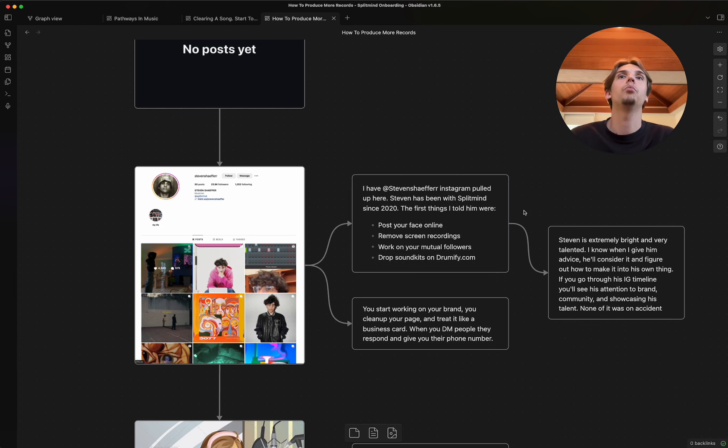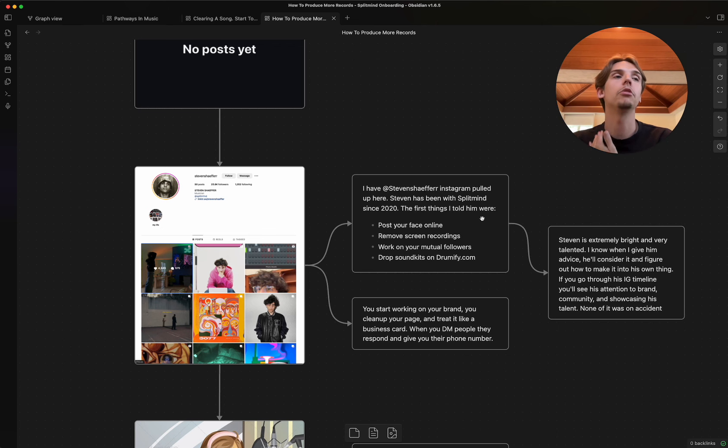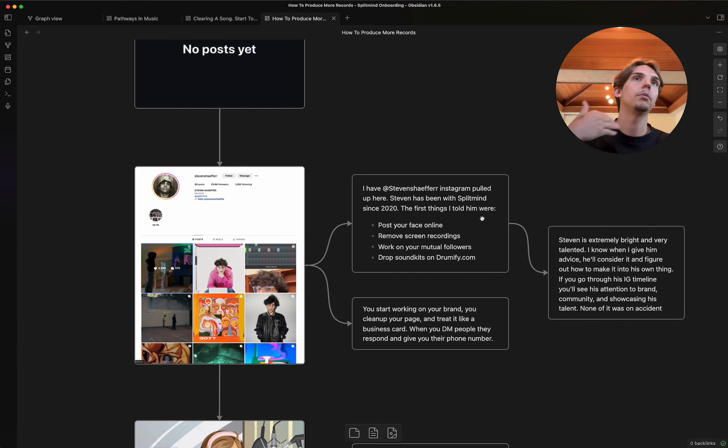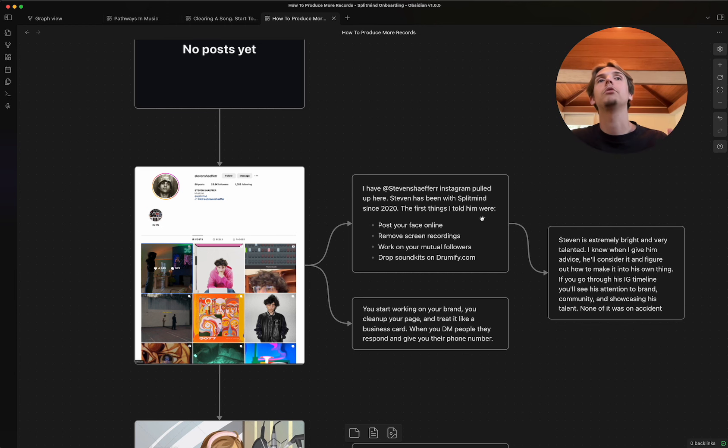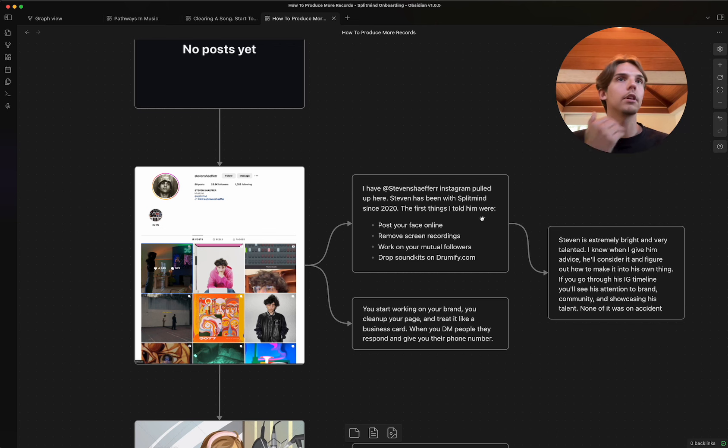Next thing was I worked on mutual followers with him. So obviously when he joined, I introduced him to a bunch of people. When he announced he joined, a bunch of people followed him. And then from there, he's a really smart kid, so he went out and figured out how to get follow back from people or get in with this person or get in with that person.